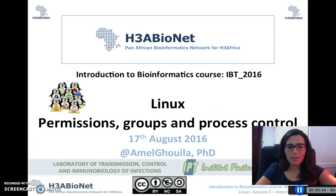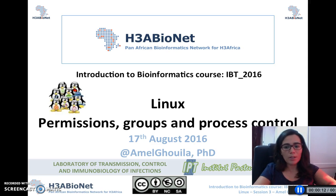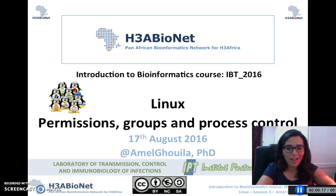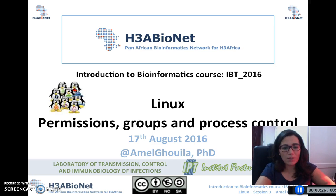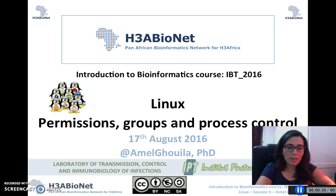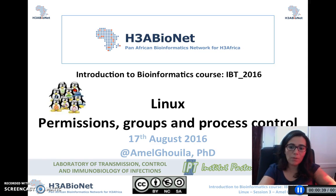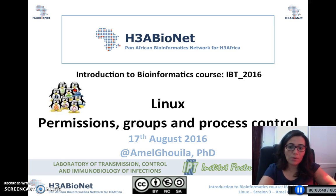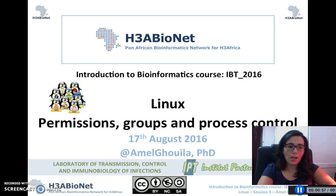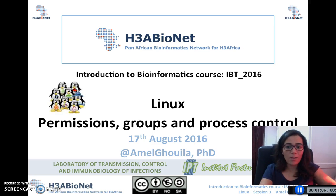Good morning everyone and welcome to the third and last session of the Linux module. We have been through a whole introduction and a whole bunch of useful Linux commands that allow you to manipulate files and directories, doing basic operations ranging from copy, renaming, removing, etc. We have also been through some very useful commands that allow you to extract information from different files. I hope you had enough time to practice and go through the different options of these commands; if not, I highly encourage you after this module to take time to practice.